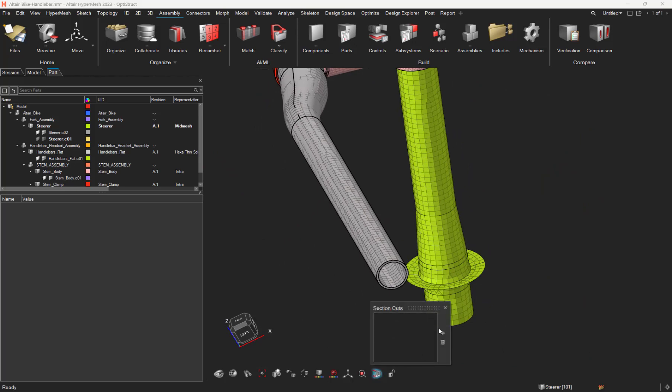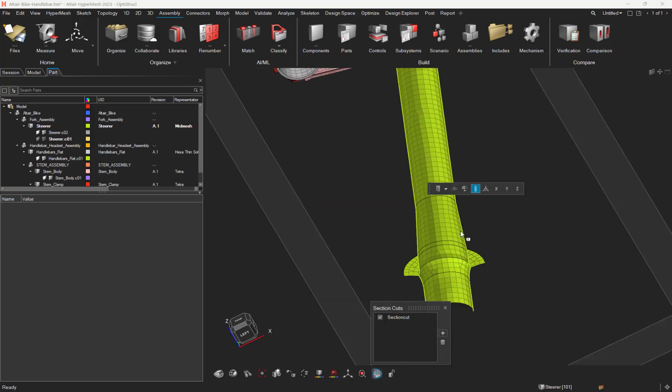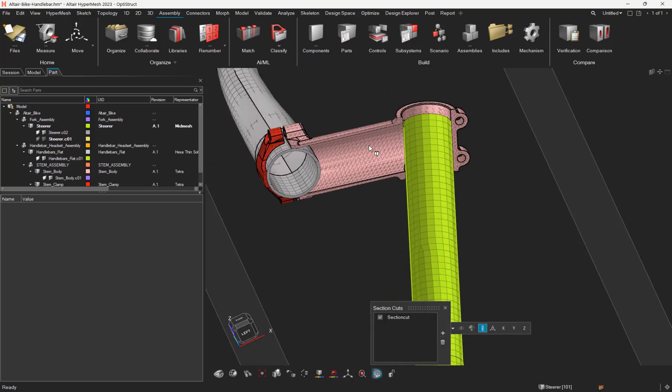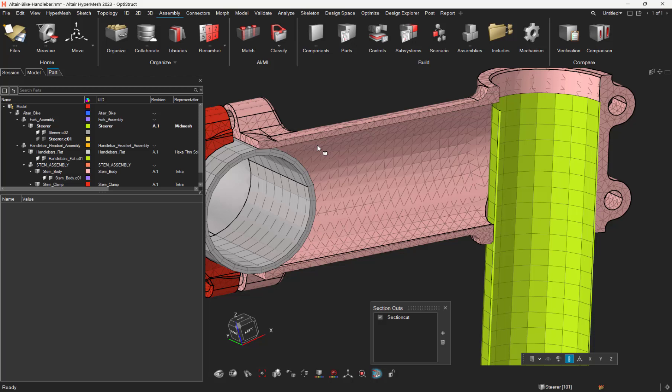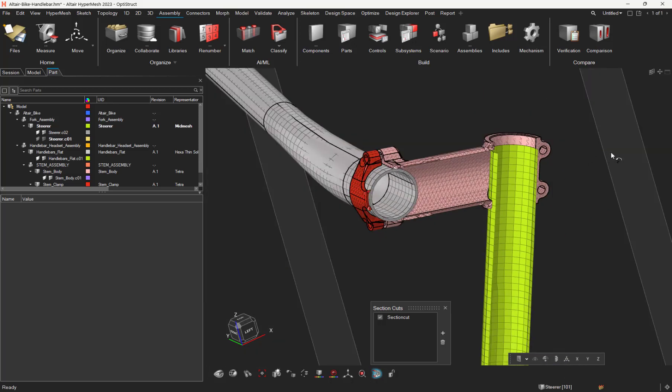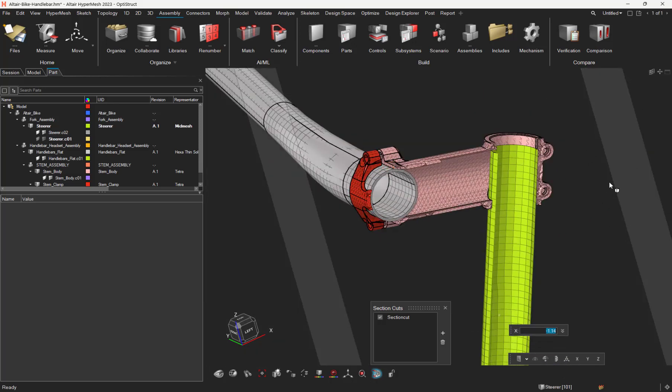Let's have a look inside with a section cut. Thanks for your attention.